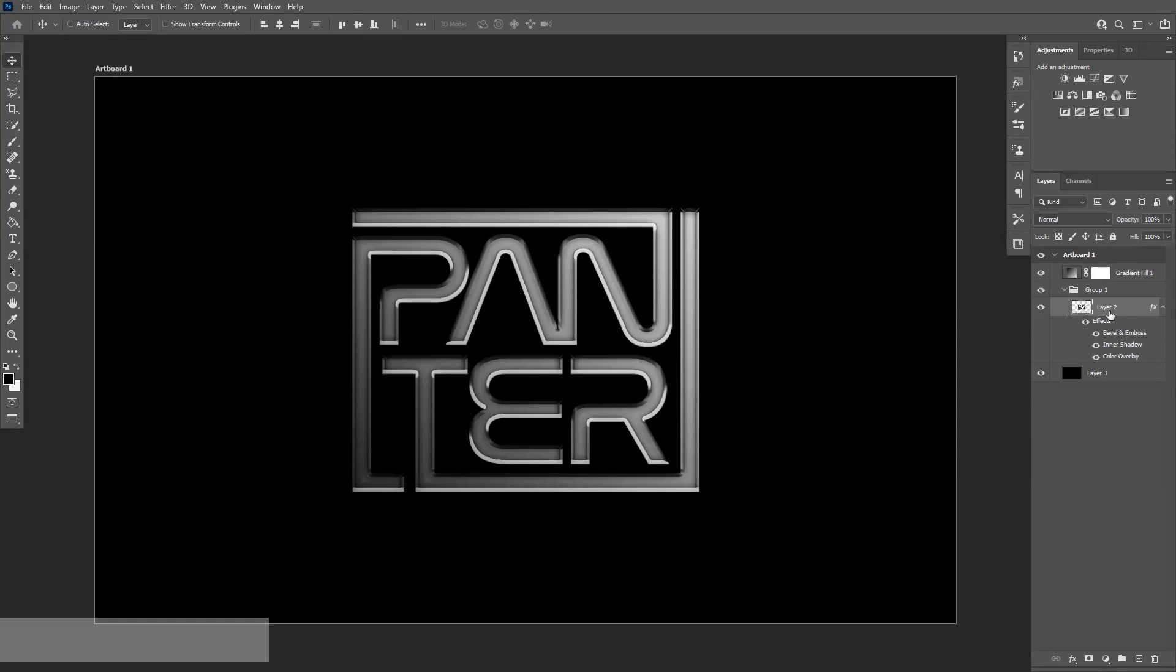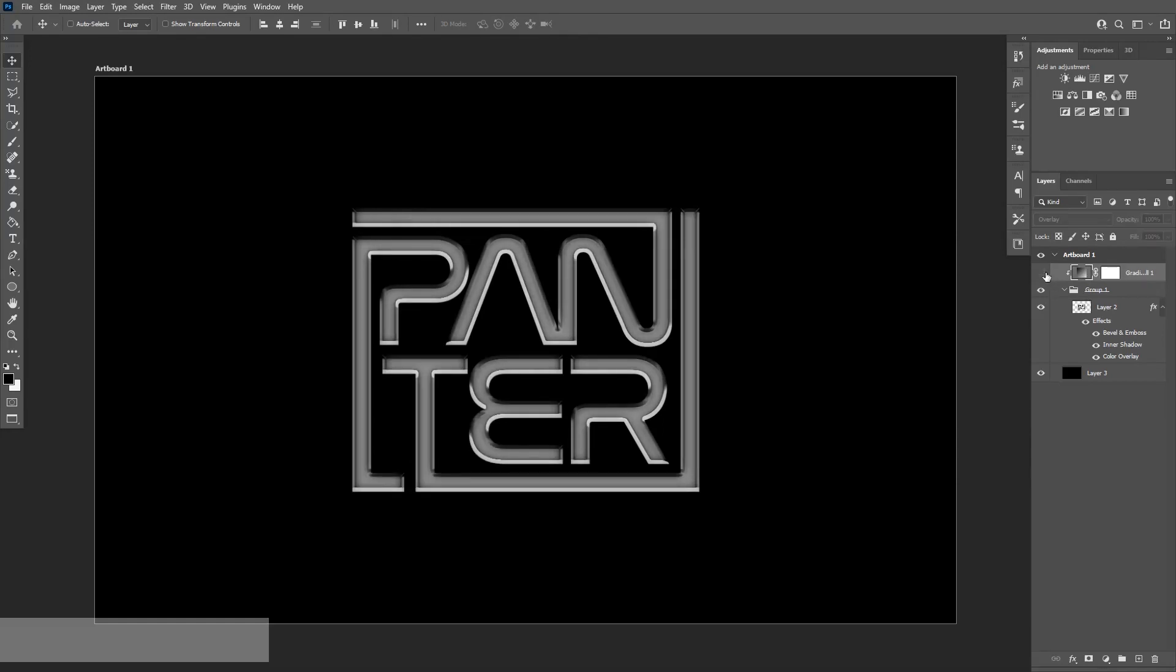As you can see, it's in the folder. Now I'm going to go back to the effect, press and hold Alt and click between the two layers. So as you can see, now it's working.